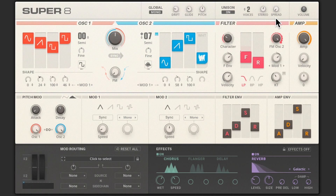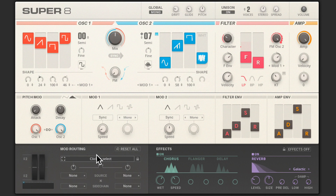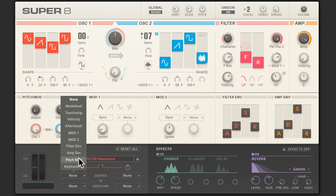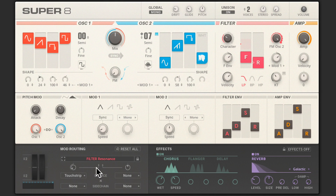Any synth worth its salt comes complete with a full range of routing options, and Super 8 is no different. Some of the most useful routing is already set up, with important modulation sources pre-wired to some targets already. If you want to go further, it's a simple matter of clicking here and then clicking a control to assign. Then just choose one or more sources, including any of the modulators, envelopes, MIDI mod wheel, or touch strip. In this case I've assigned controller touch strip, aftertouch, and key tracking to filter cutoff and resonance to add subtle performance variation.